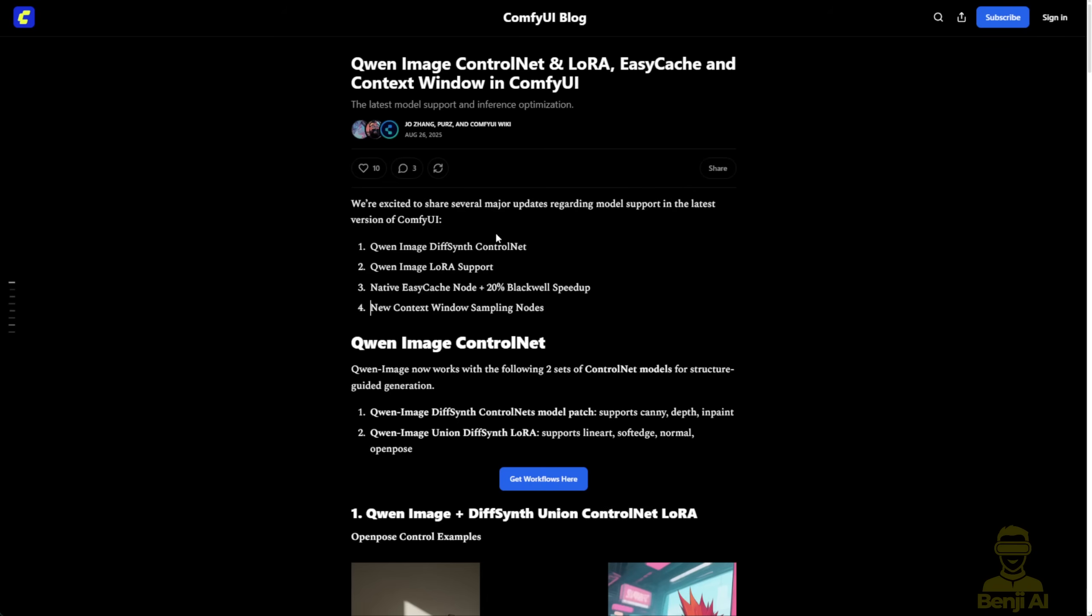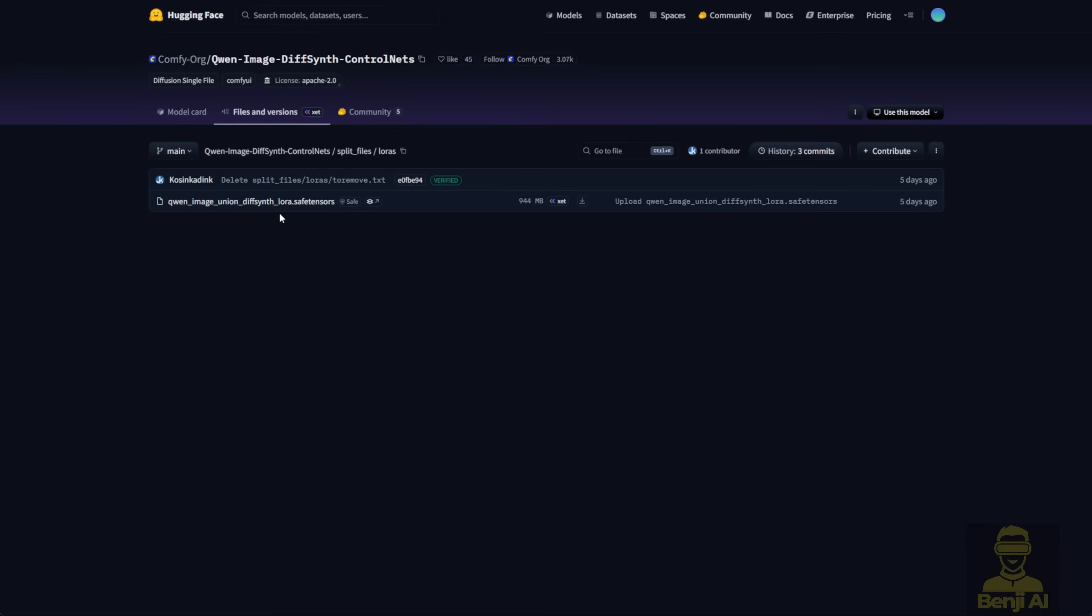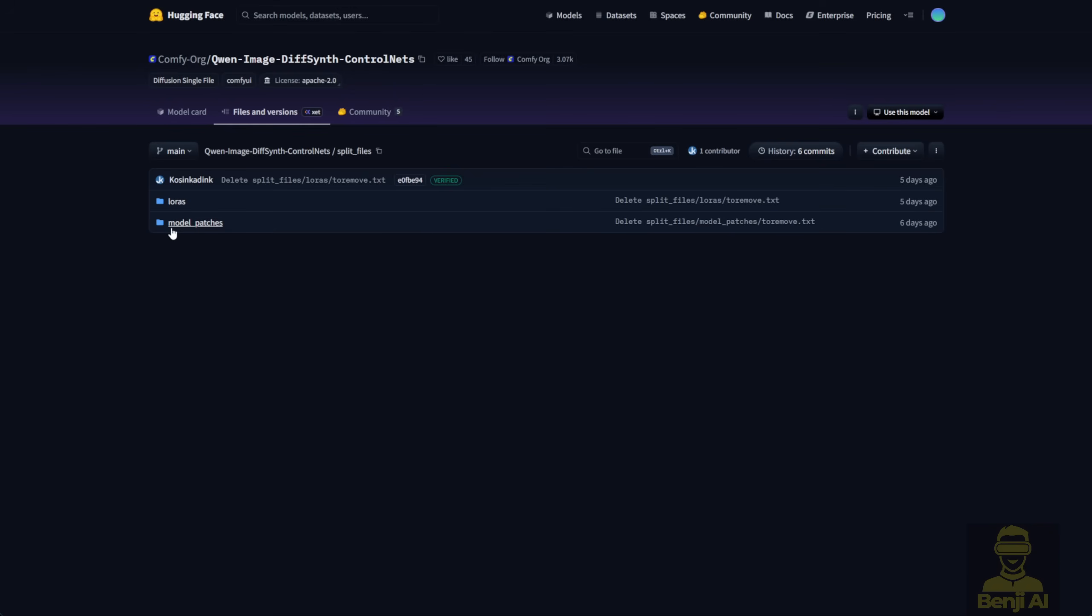When this Control Net model first launched, it was only using LoRa models, and I noticed that about five days ago, they've since updated it to use union models and grouped all the Control Net types into one model file. Now instead of having to download different Control Net types separately as individual LoRa models, everything's packed into a single file.